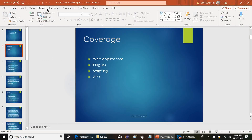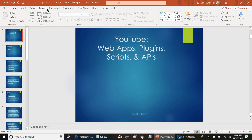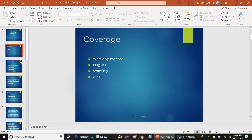Today we're going to cover the topic of web apps, plugins, scripts, and APIs — a lot of good stuff here.